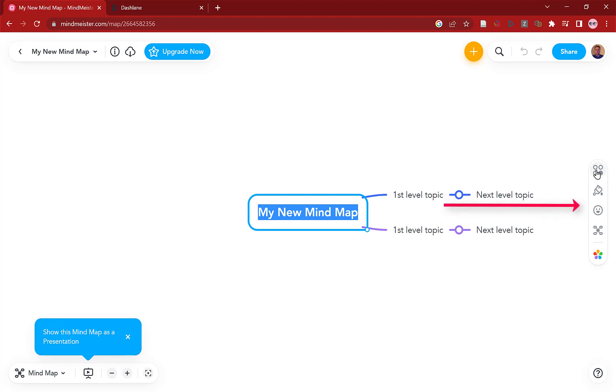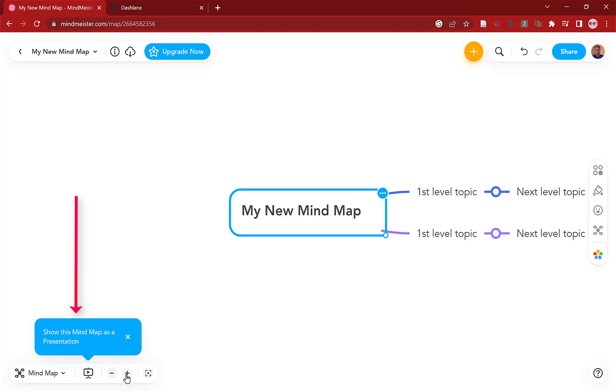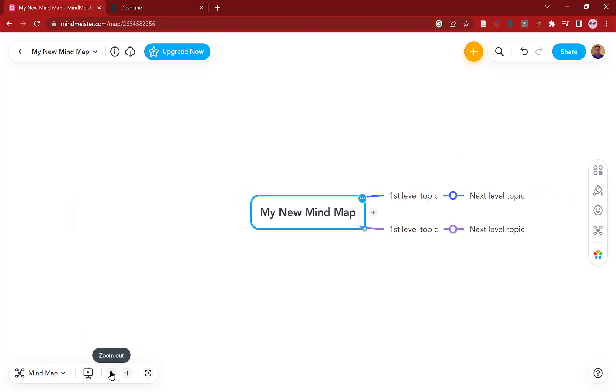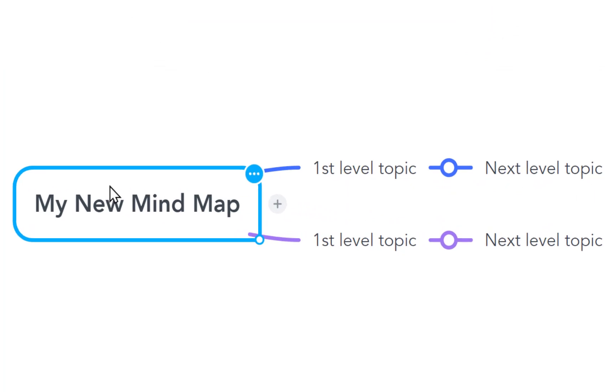Quick look at the interface before we get stuck in. On the right you've got options like formatting, you can add emojis and information. Bottom left here as well you can go into presentation mode, you can zoom in and out as well if you wish.